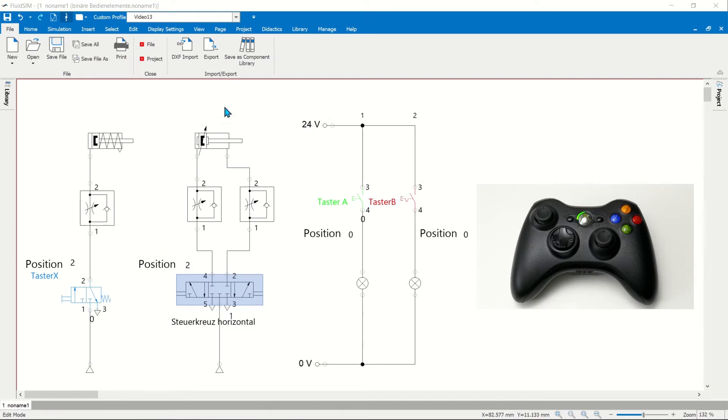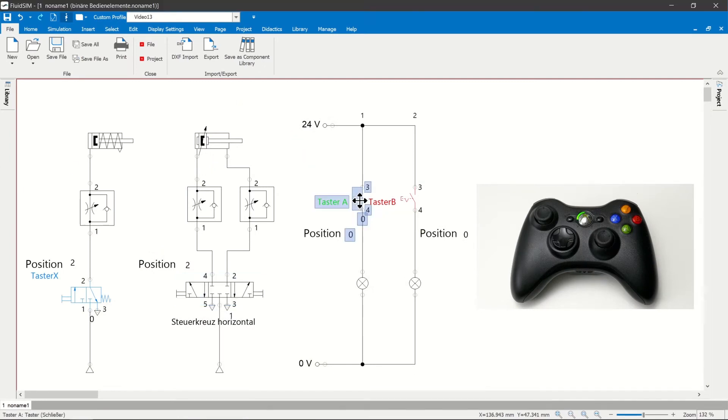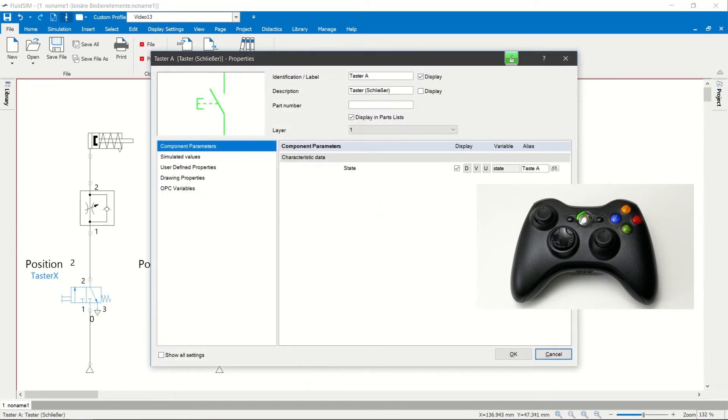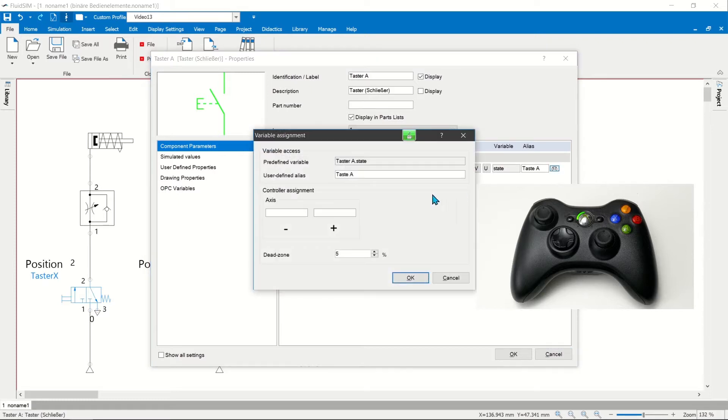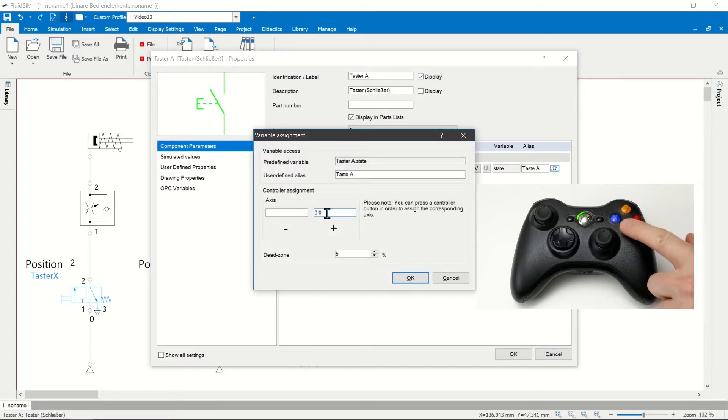Connection of binary controls. Binary actuators such as switches and valves can be connected to a game controller in the properties in the component parameters section.